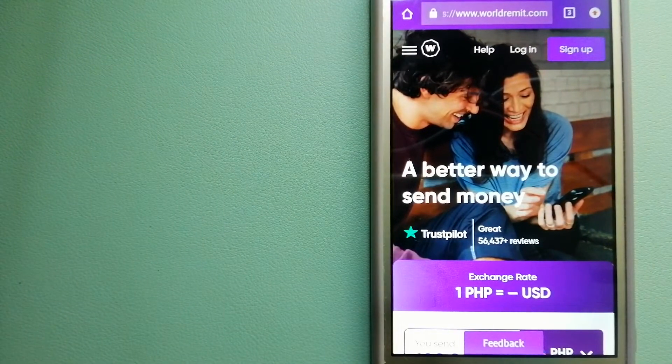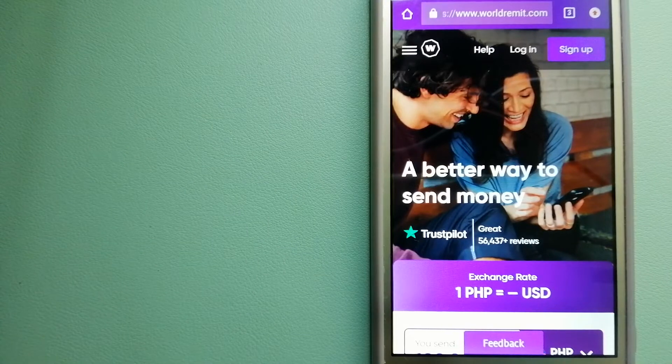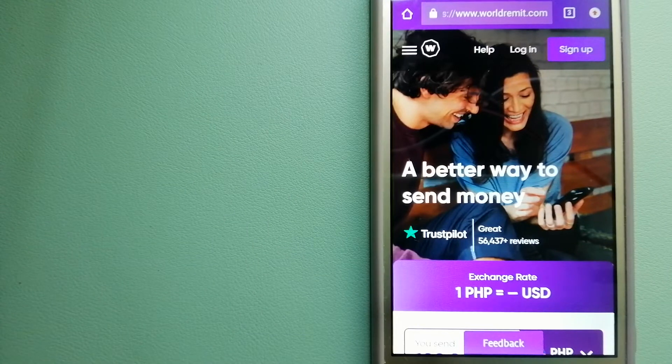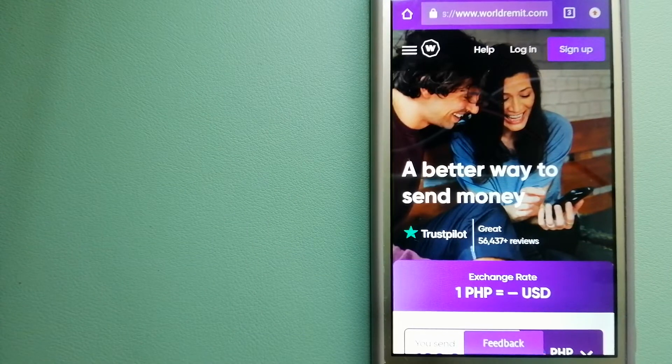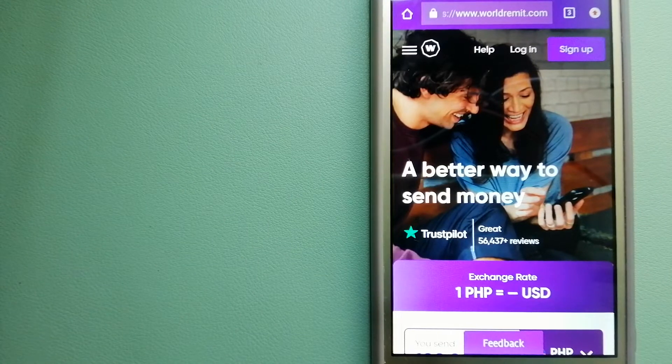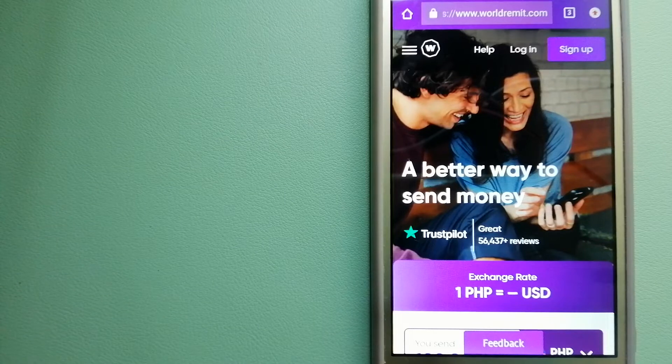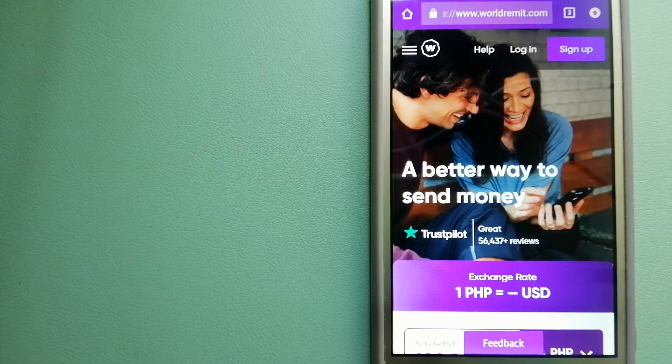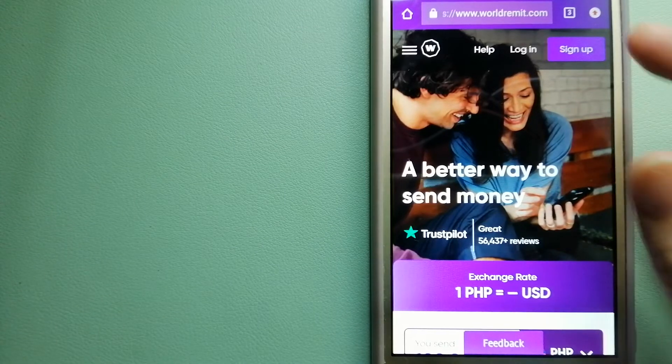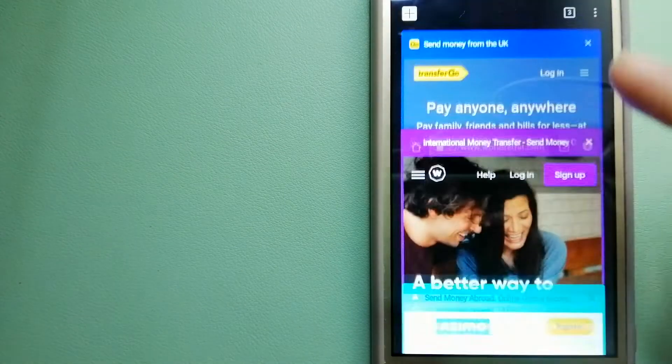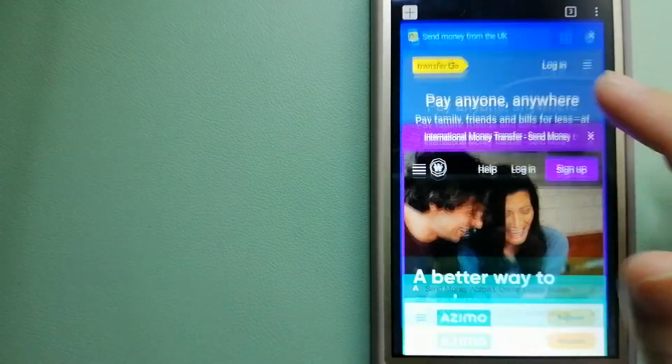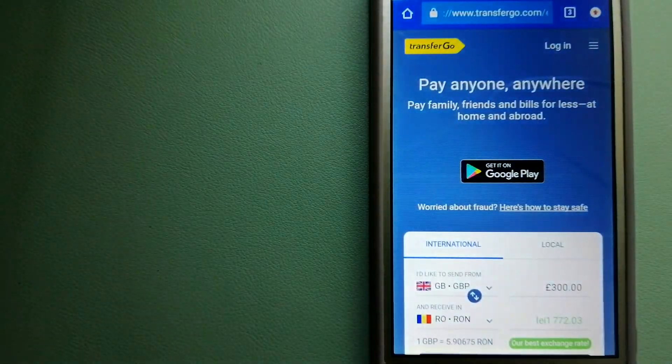They are changing the way people send money abroad and they are taking something complicated and making it simple. For more information on World Remit, just check the video description.